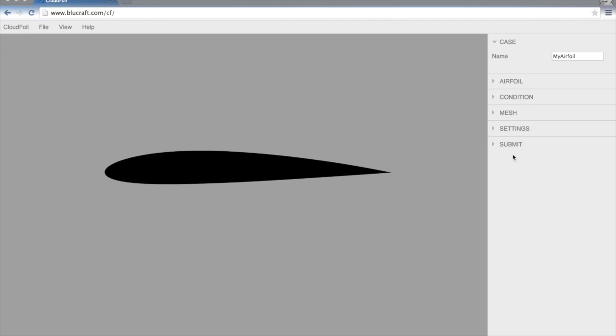On the right-hand side is a bunch of settings. CloudFoil is designed to allow you to walk right down each of these settings and submit a case at the end. So I'll just walk down each of these really quickly.